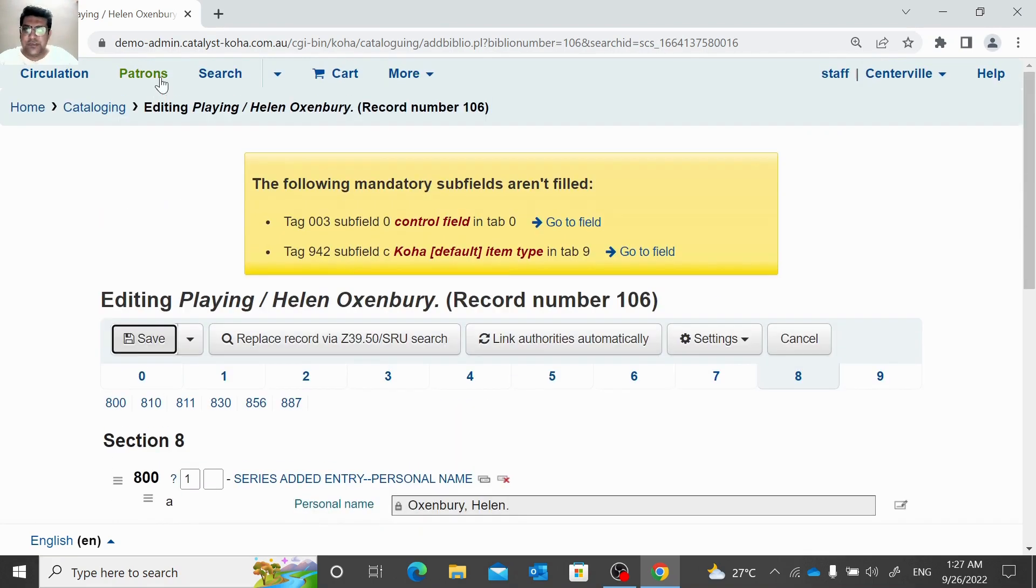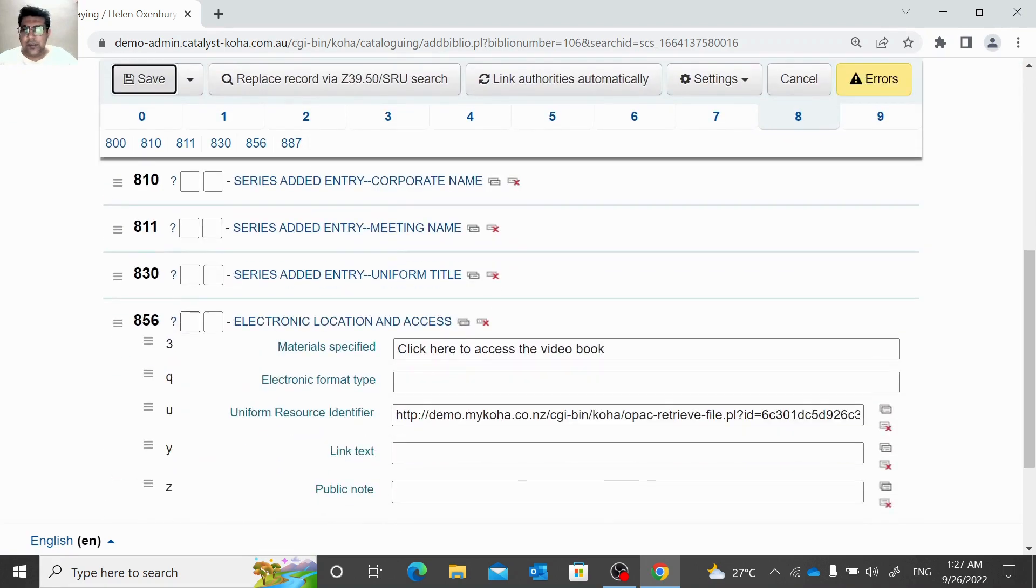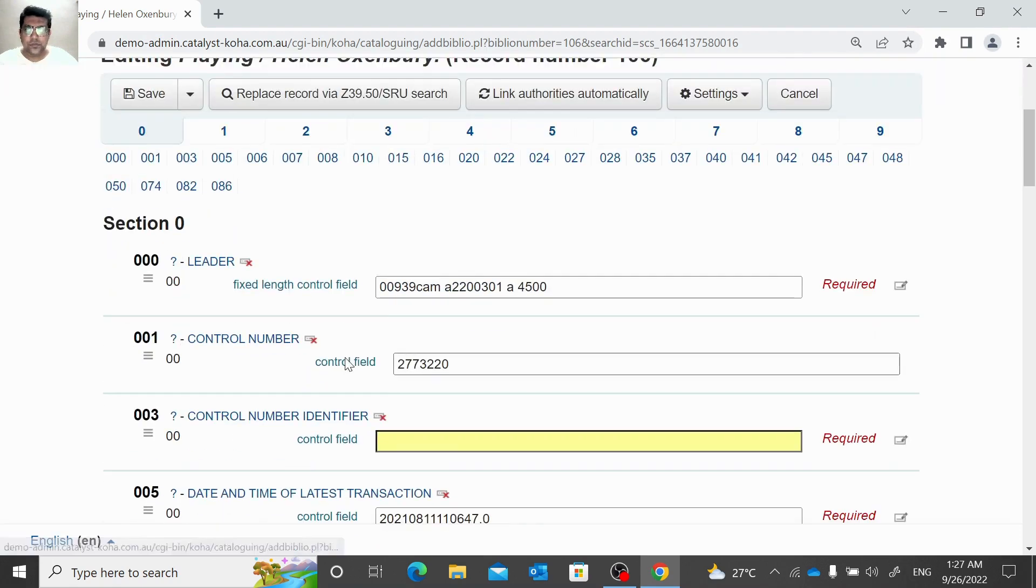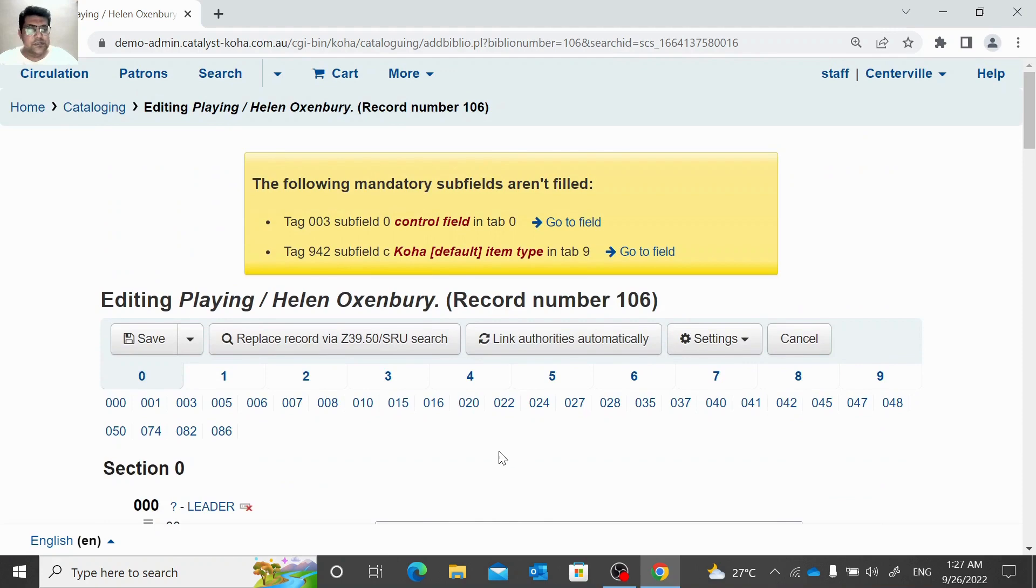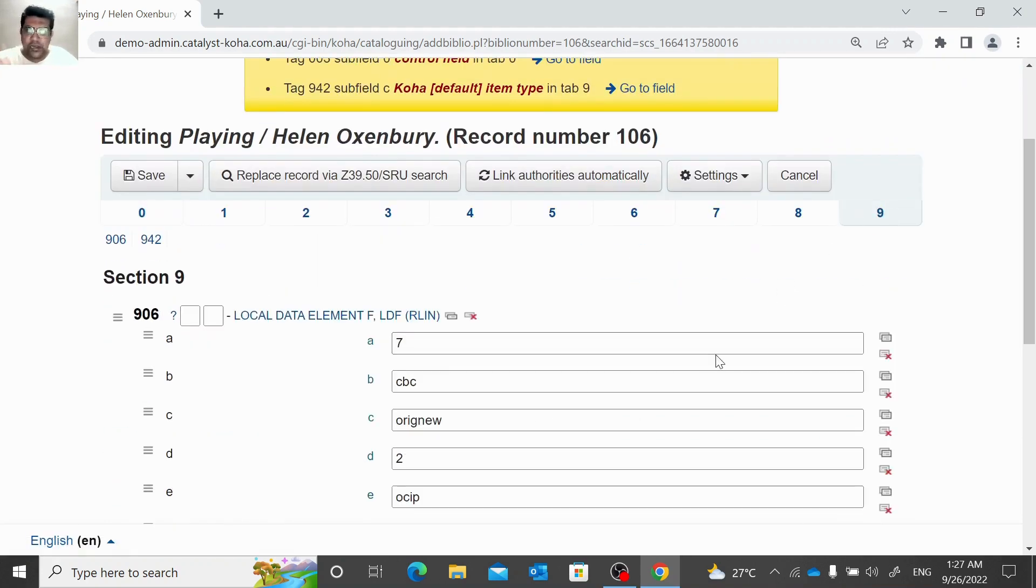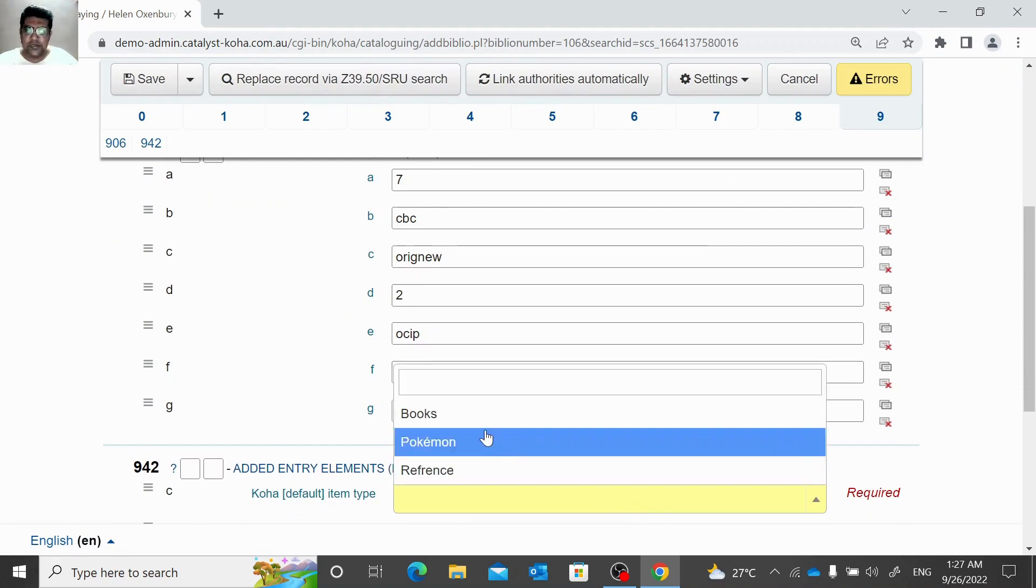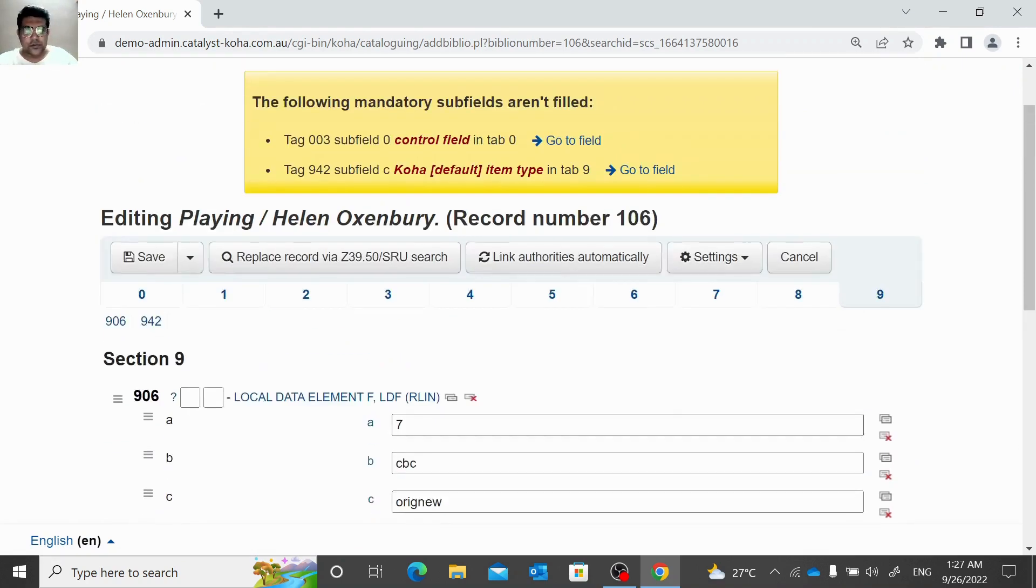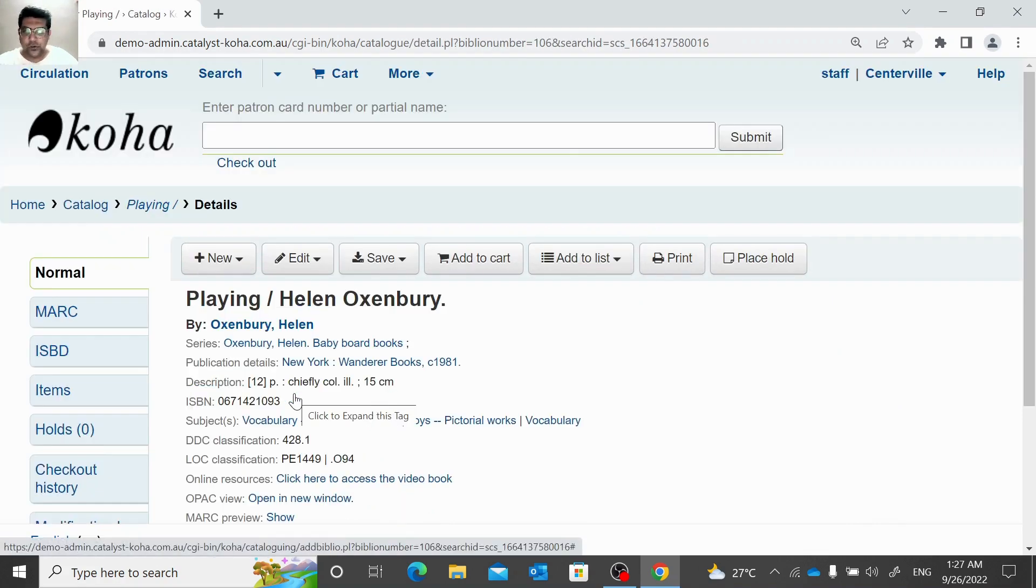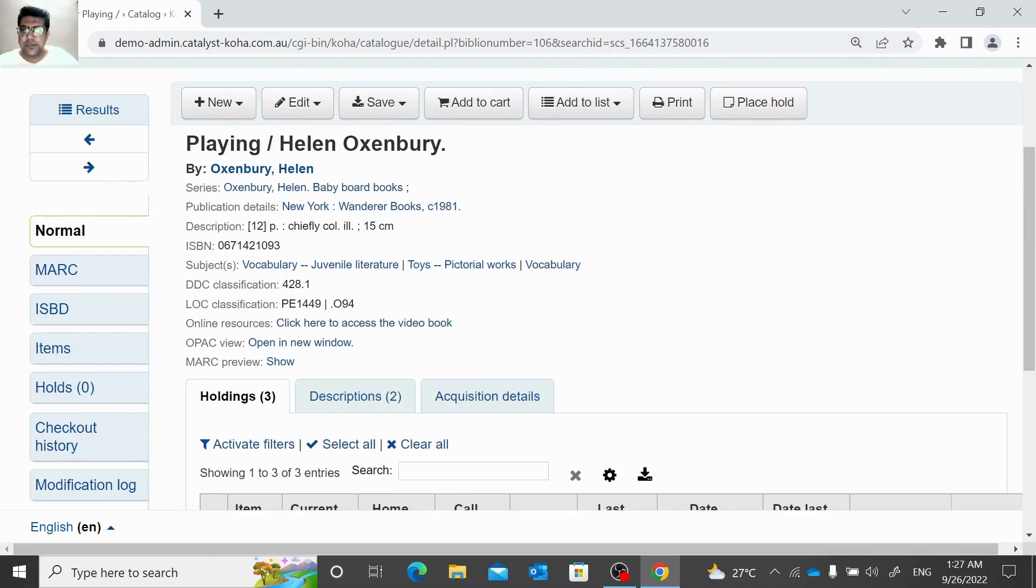We need to edit 003 and 942. 003 is actually control number identifier where we just need to click. When we upload in a batch format, normally these fields are skipped. Now we can save this. 942 is for item type. There you can see online resource, click here to access the video book. We can check this in OPAC as well.